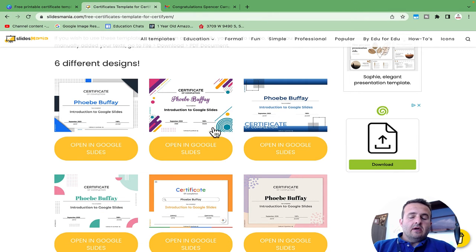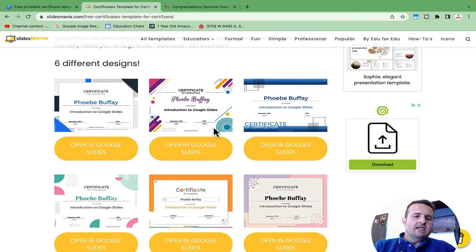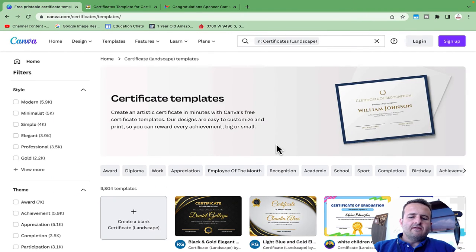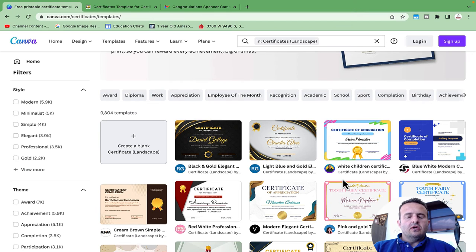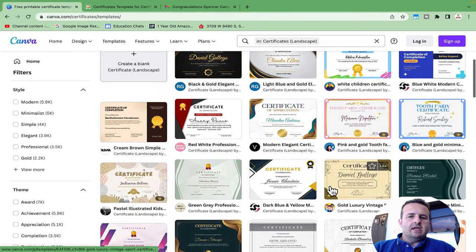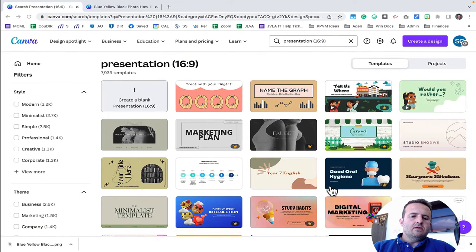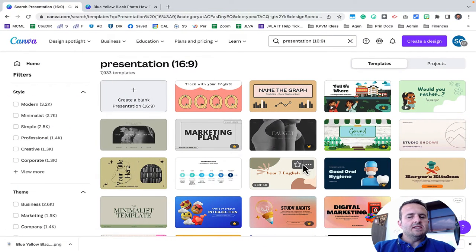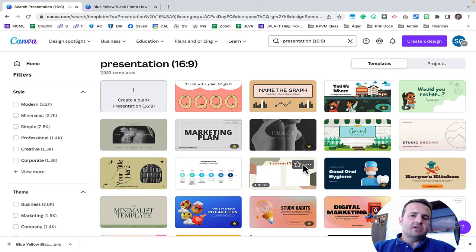There are templates available online. You can create your own from Canva. You can use these from Paula over at Slides Mania. You can also find free certificate templates over here on Canva. You can also use Google Slides or presentation slides and customize those to use as certificates as well.